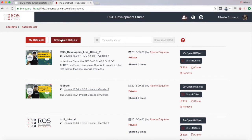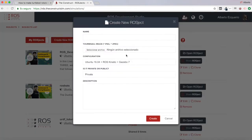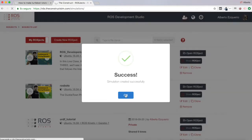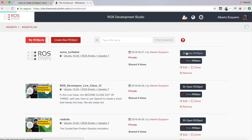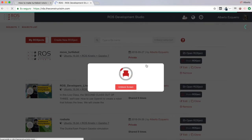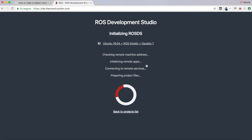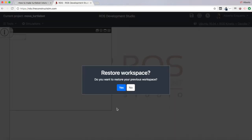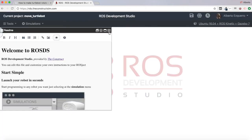Let's create a new workspace. Let's call it move_turtlebot, create it and open it. So let's open our workspace and wait a few seconds until the world environment loads. Then we are going to create a very simple Python script that basically rotates the robot to the left or to the right.